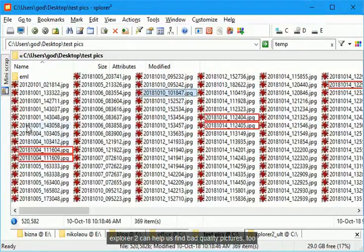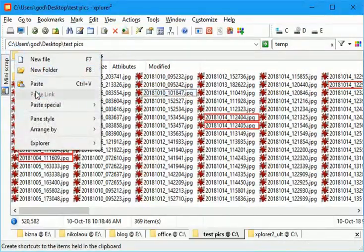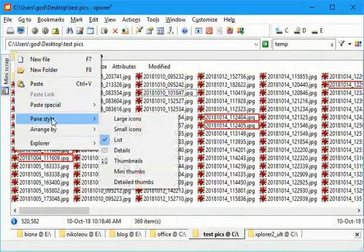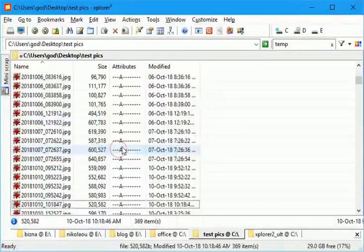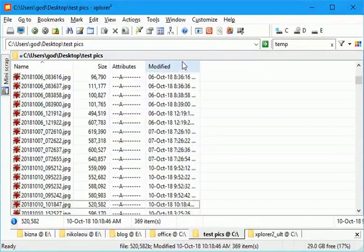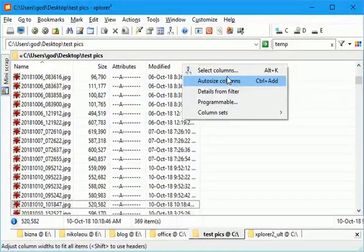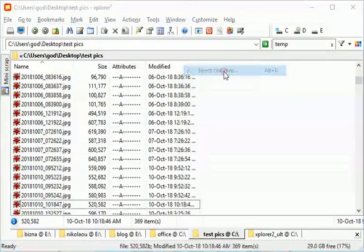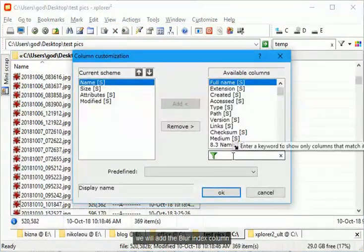Explorer 2 can help us find bad quality pictures too. We will add the blur index column.